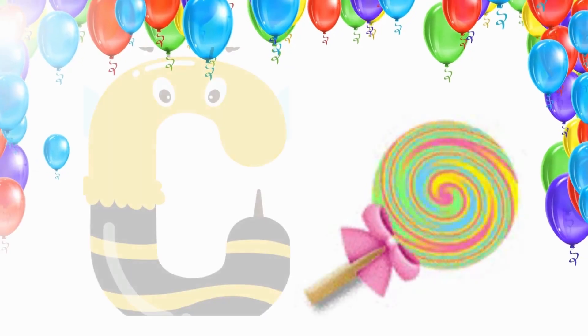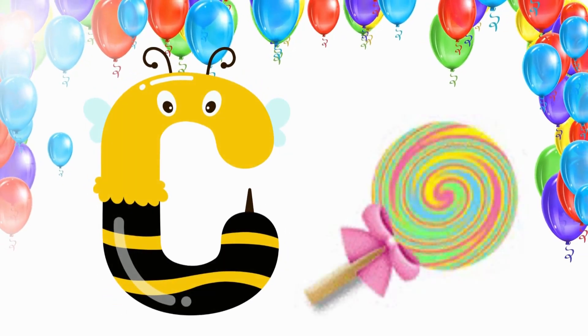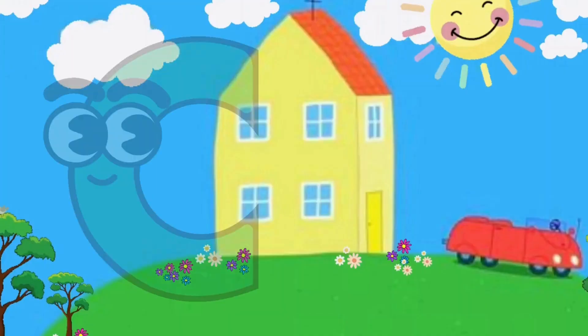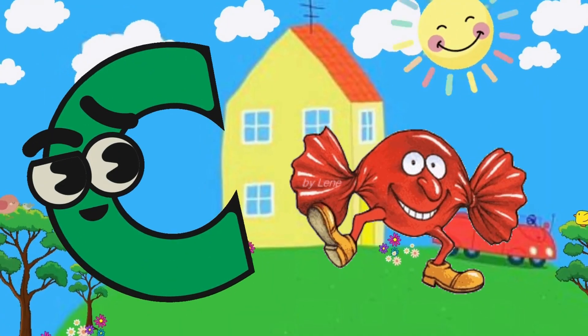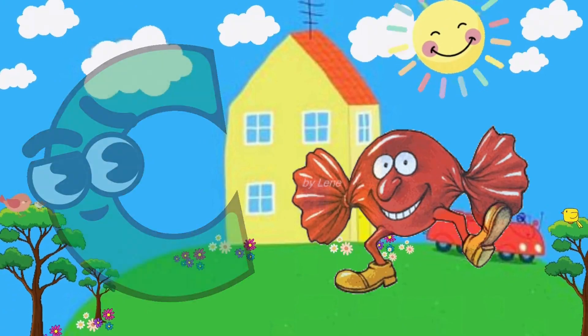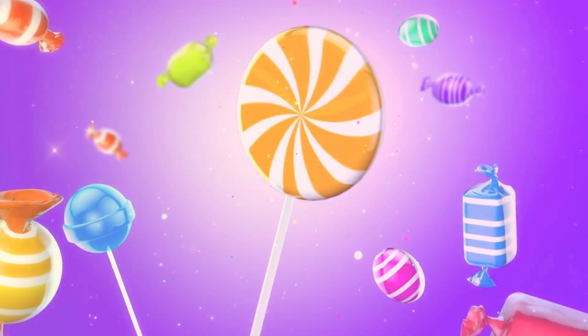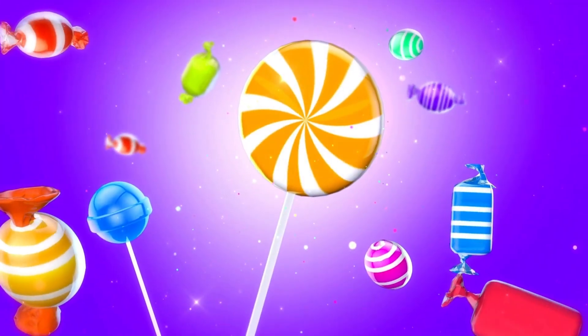C is for Candy. C, C, Candy, C, Candy, C, Candy.